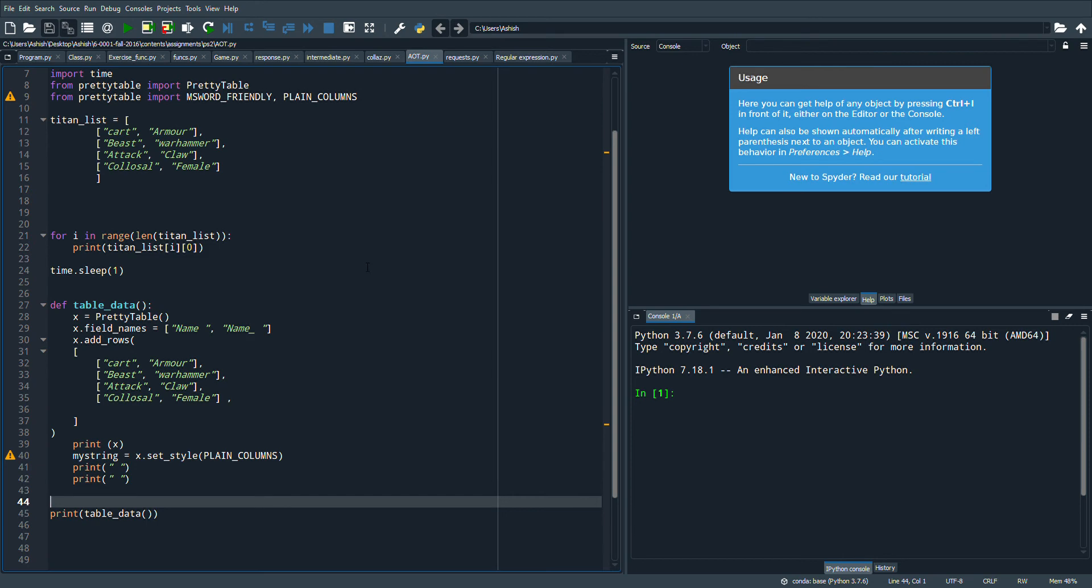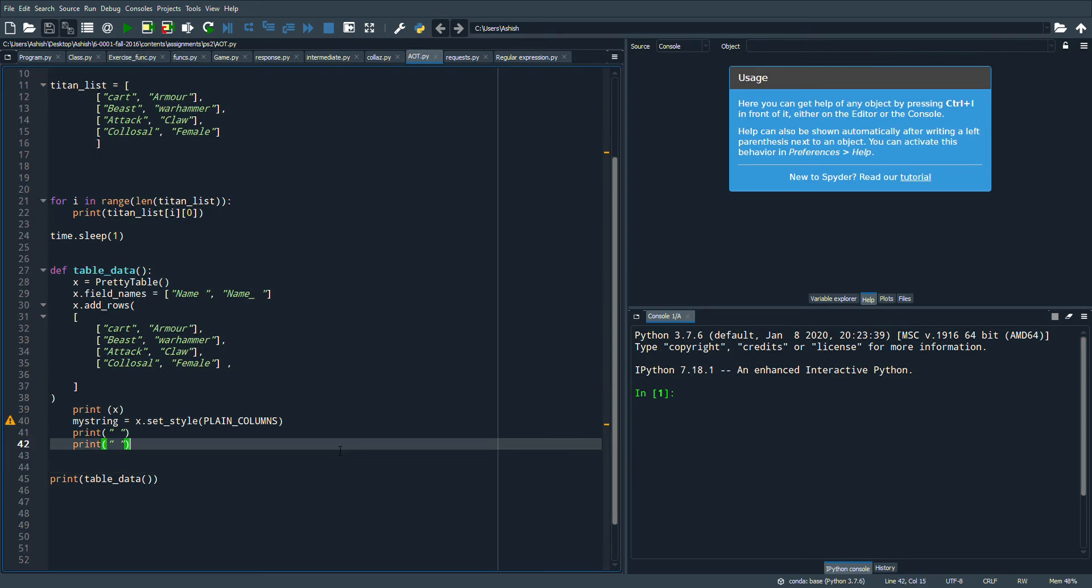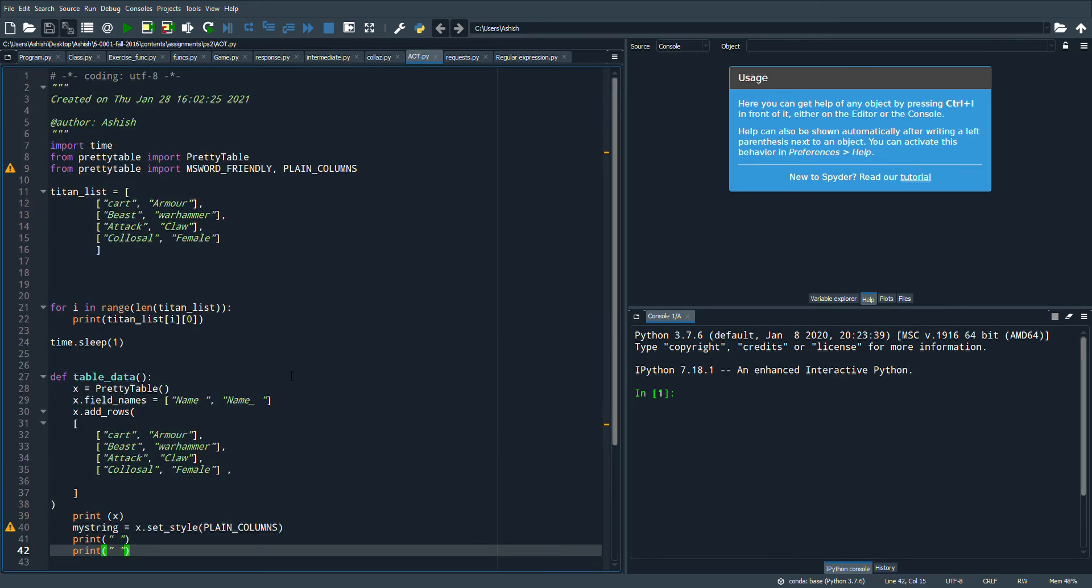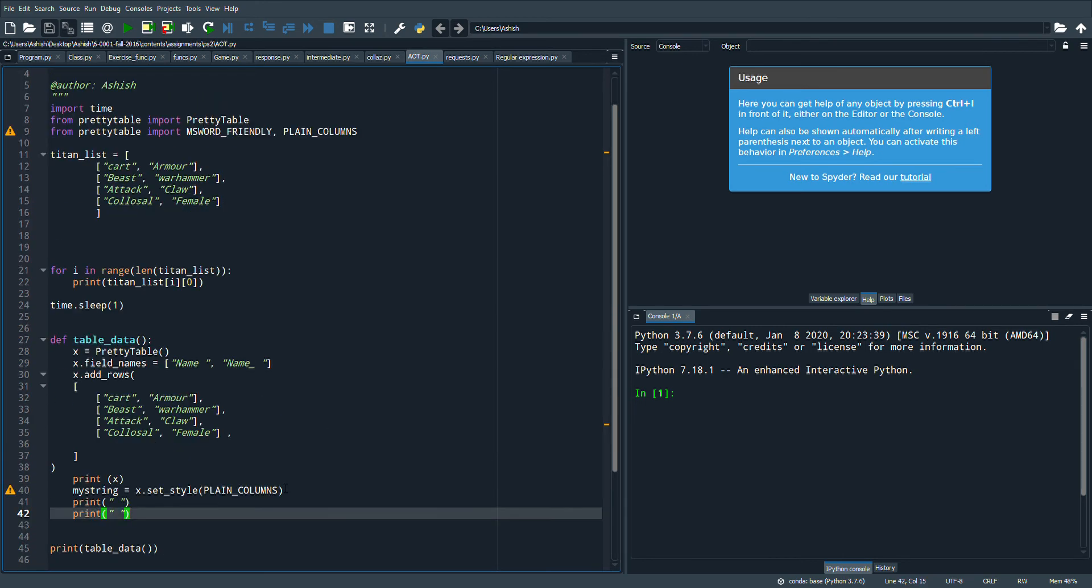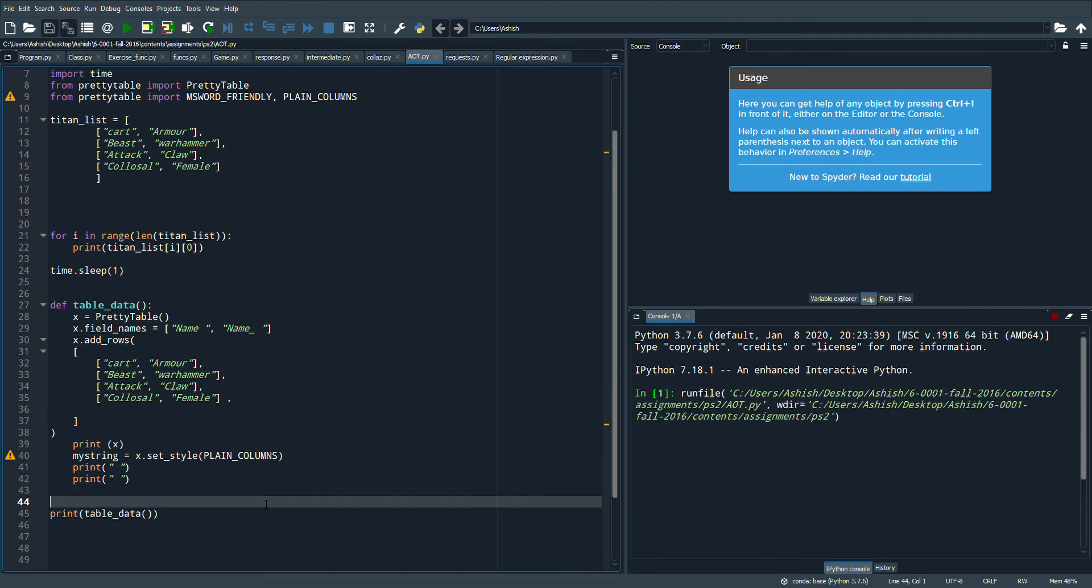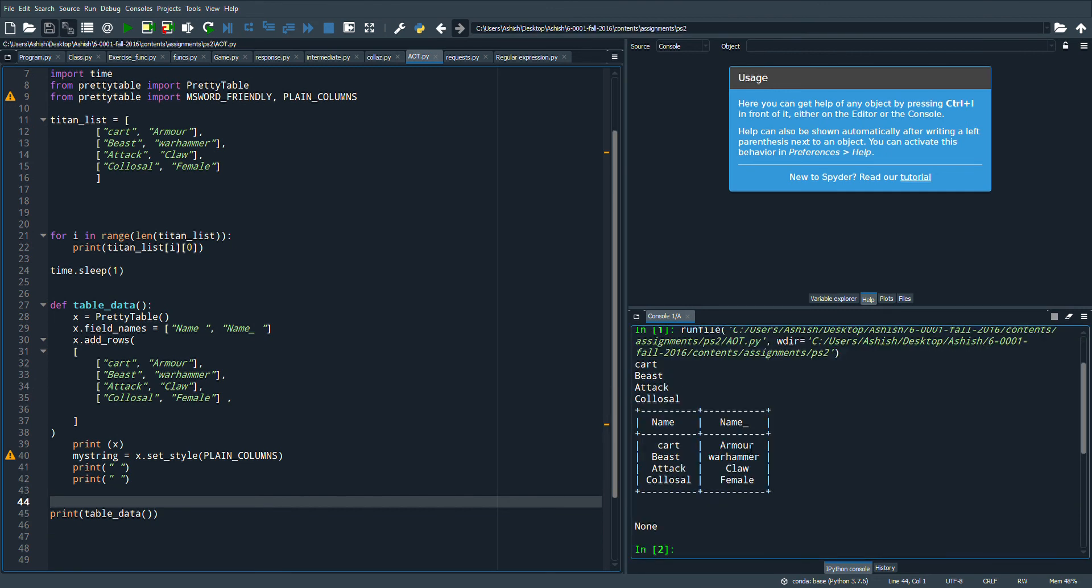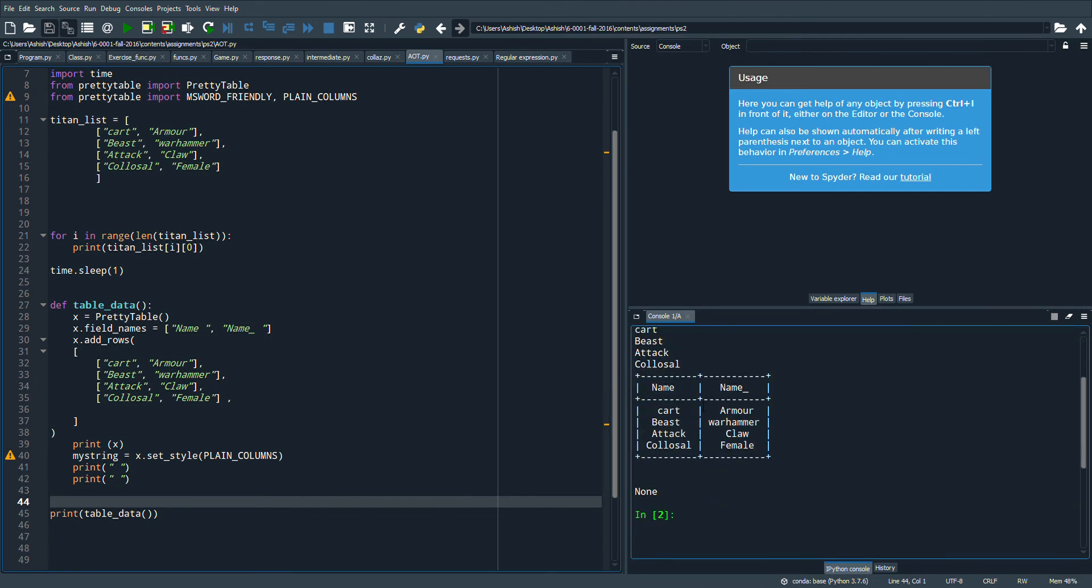Before we go, here's a little fun Attack on Titan program that I've written. Let's go ahead and run the code, and boom, a little cool table with the names of titans. That's all everyone, bye bye.